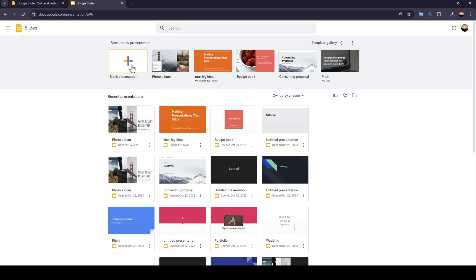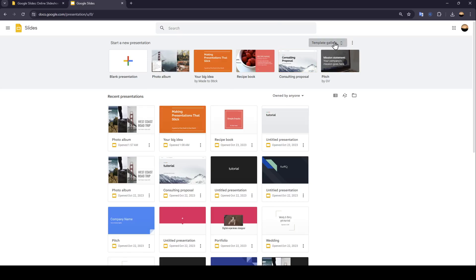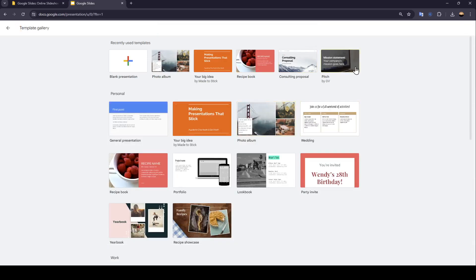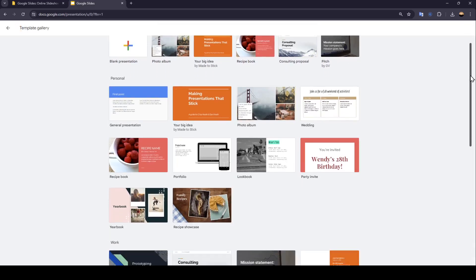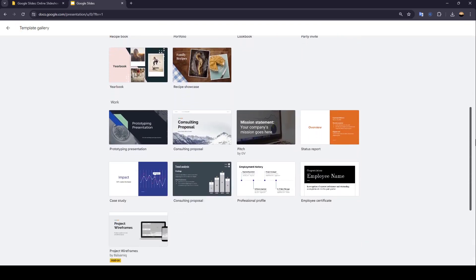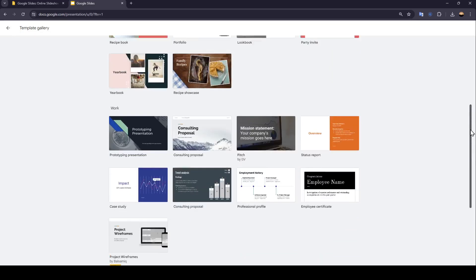Right here, if you click on this plus icon, you can start a blank presentation, or you can choose from the templates right here. You can also expand the templates gallery by clicking on templates gallery here in the top. Then you can choose which templates you want to work with.